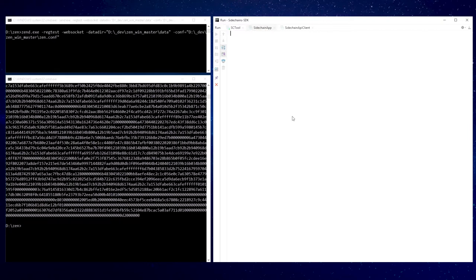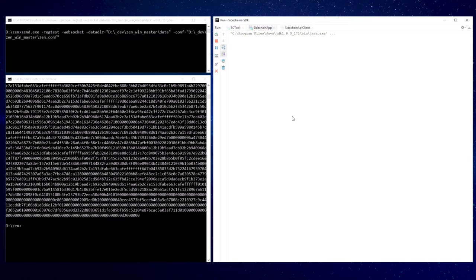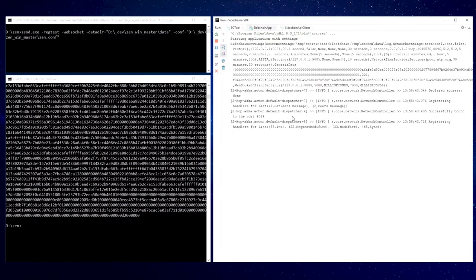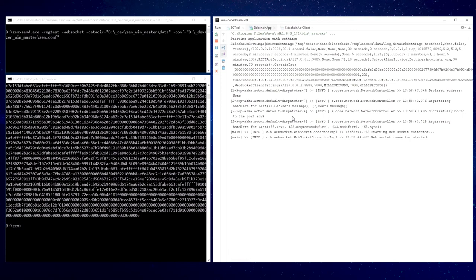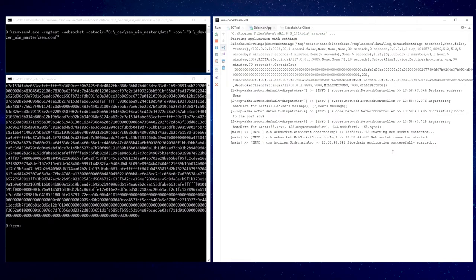Now we are able to start a sidechain node. Sidechain application was successfully loaded and connected to the mainchain node with a WebSocket interface. This interface will be used by sidechain during blocks forging to include the new mainchain block references and to synchronize with the mainchain network.